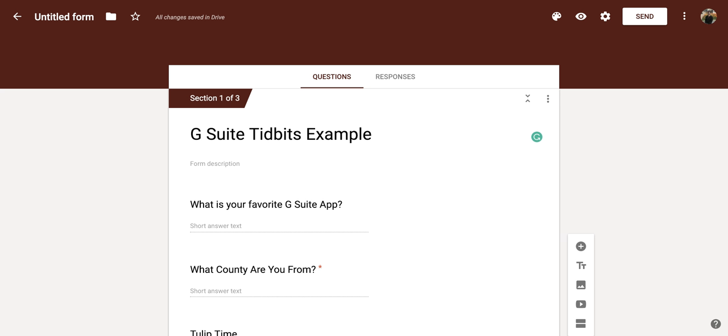Hi everyone, today we're going to be talking about how to add an image as your header in Google Forms.